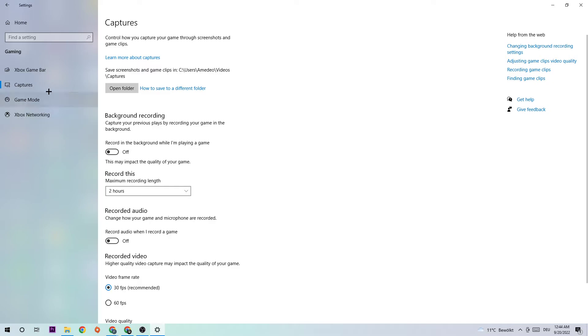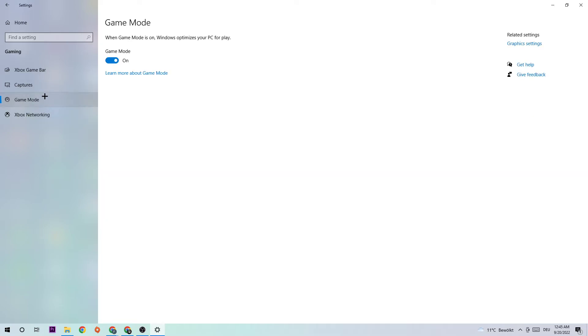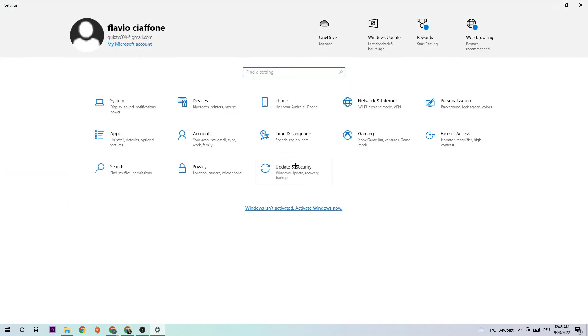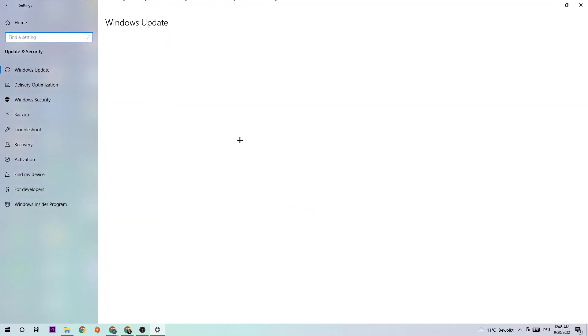Afterwards hit Game Mode. And what I want you to do here is very simple. I want you to simply try—so I can't tell you to just turn this off or on, you need to check it for yourself. So just stick with the setting which is working better. Once you finish, go back once and hit Update and Security.